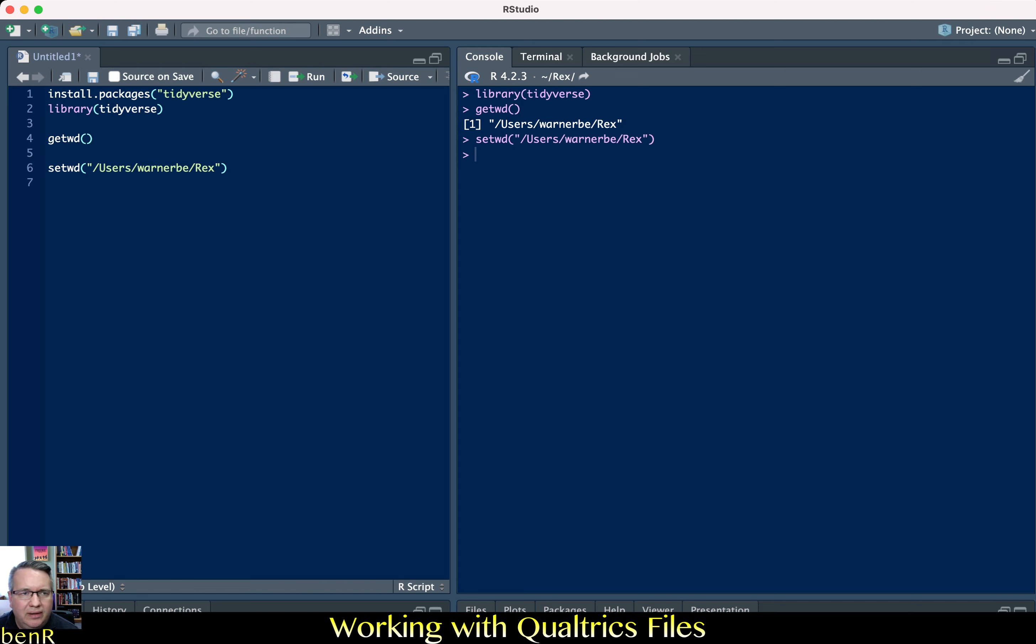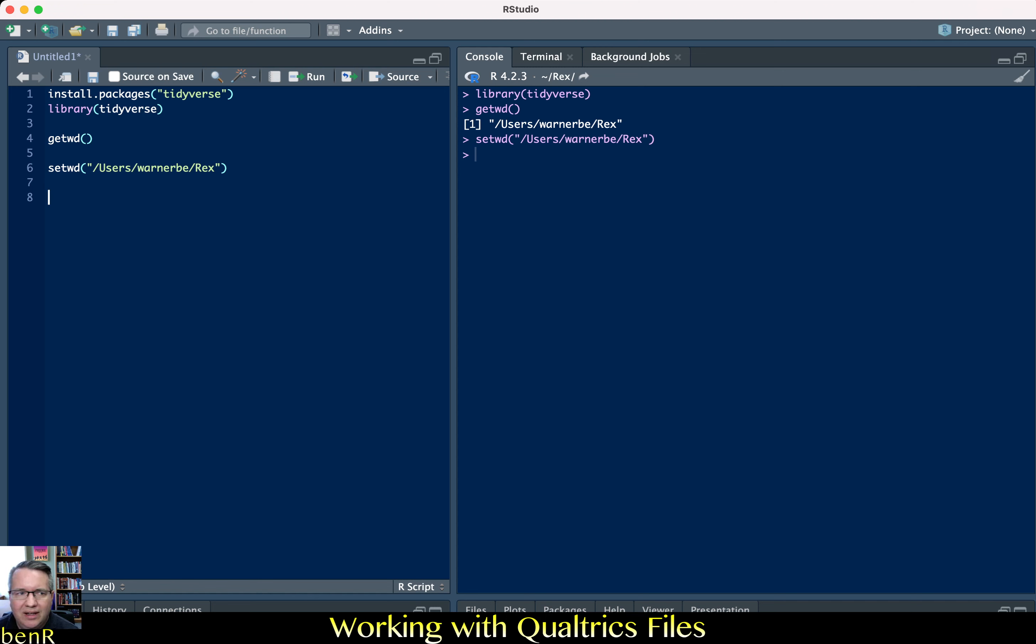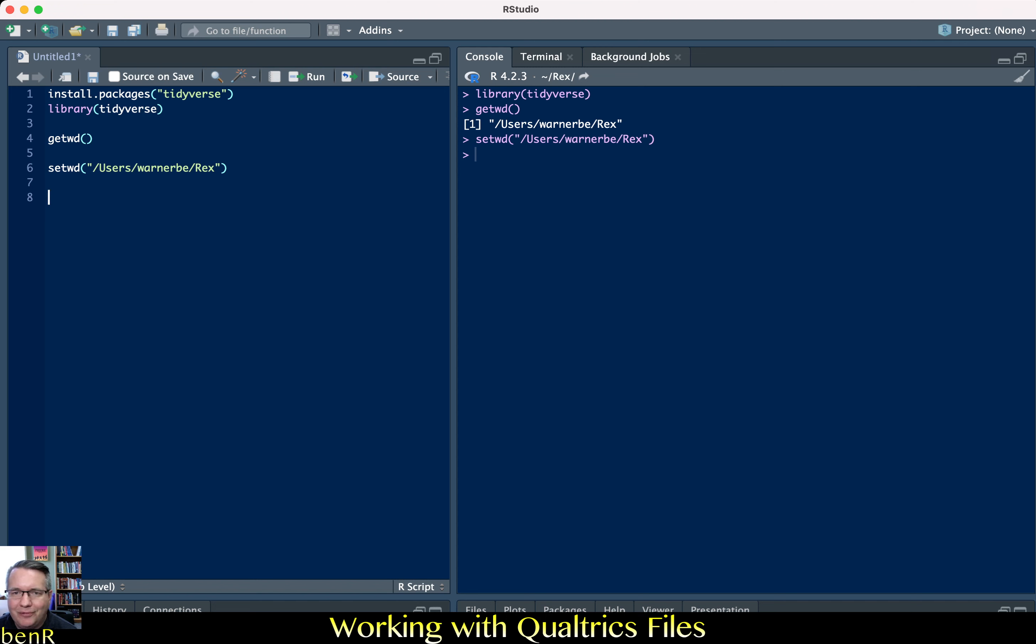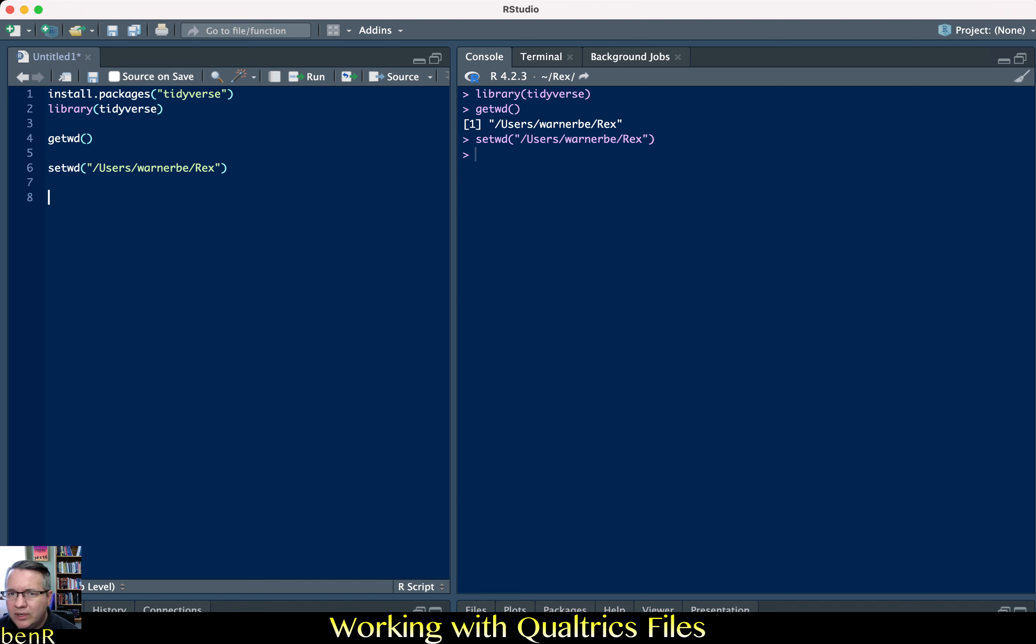You can also in R Studio click on the session button, set a working directory and then choose a directory. The important thing is that the data file needs to be in your working directory folder so that you can read it in directly without having to type out the full path every time.